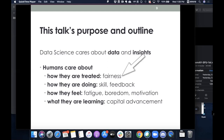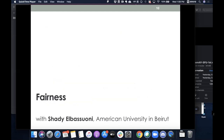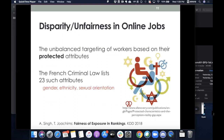I'm going to first talk about fairness on freelancing marketplaces — joint work with Shadi at the American University in Beirut. Disparity or unfairness in online job markets can be defined as the unbalanced targeting of workers based on their protected attributes. French criminal law, for instance, lists 23 such attributes: gender, ethnicity, sexual orientation, and others. I'm going to focus on group fairness — looking at groups of individuals described by a combination of these protected attributes and examining if they're treated similarly or differently.